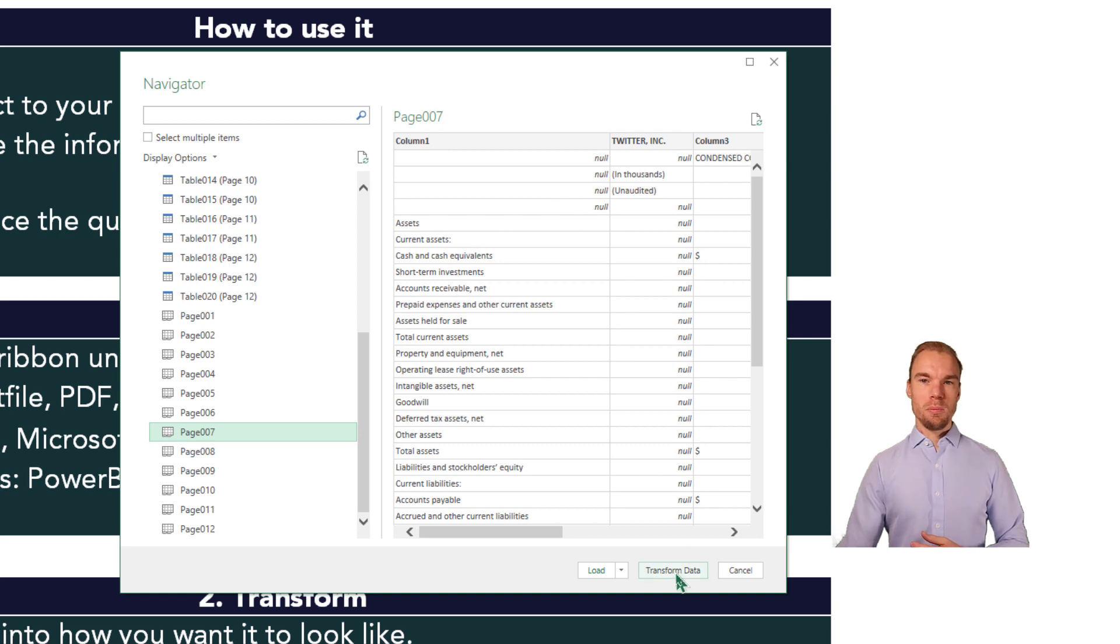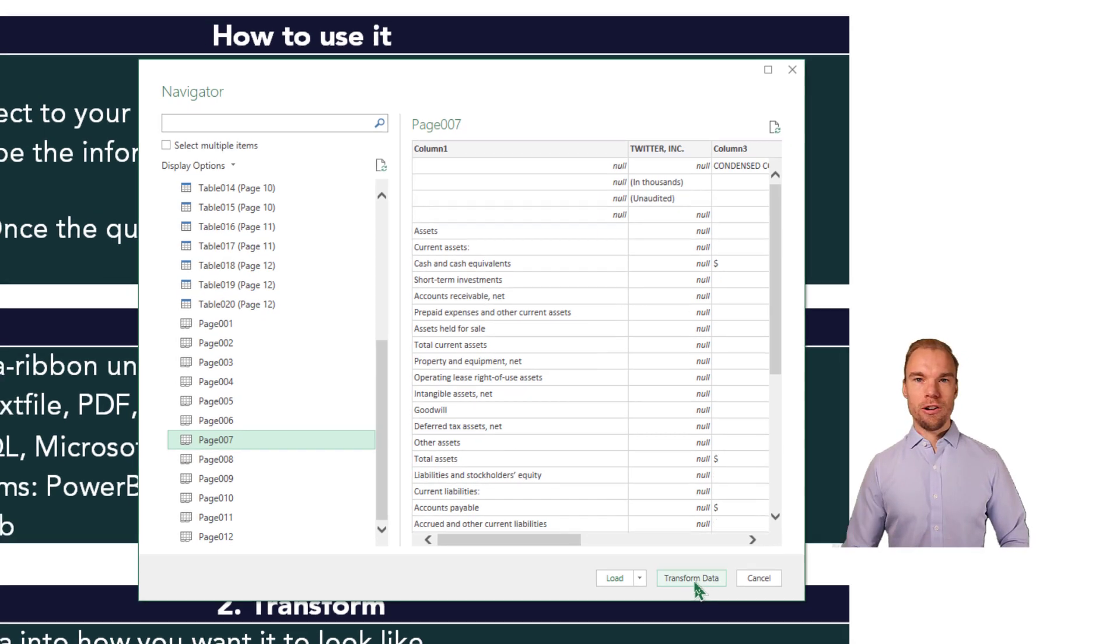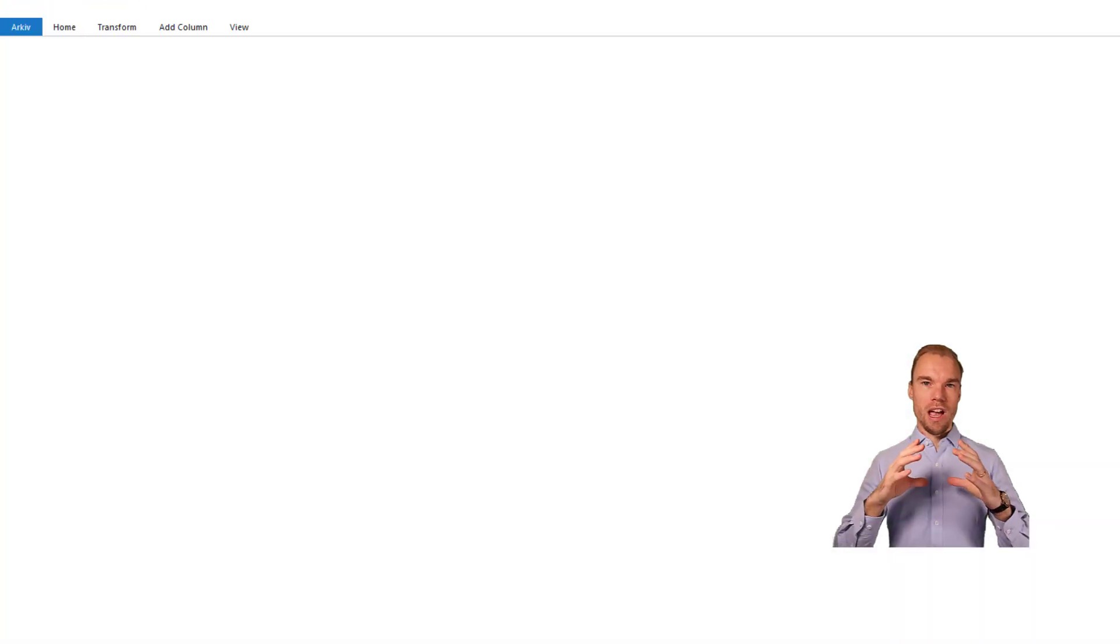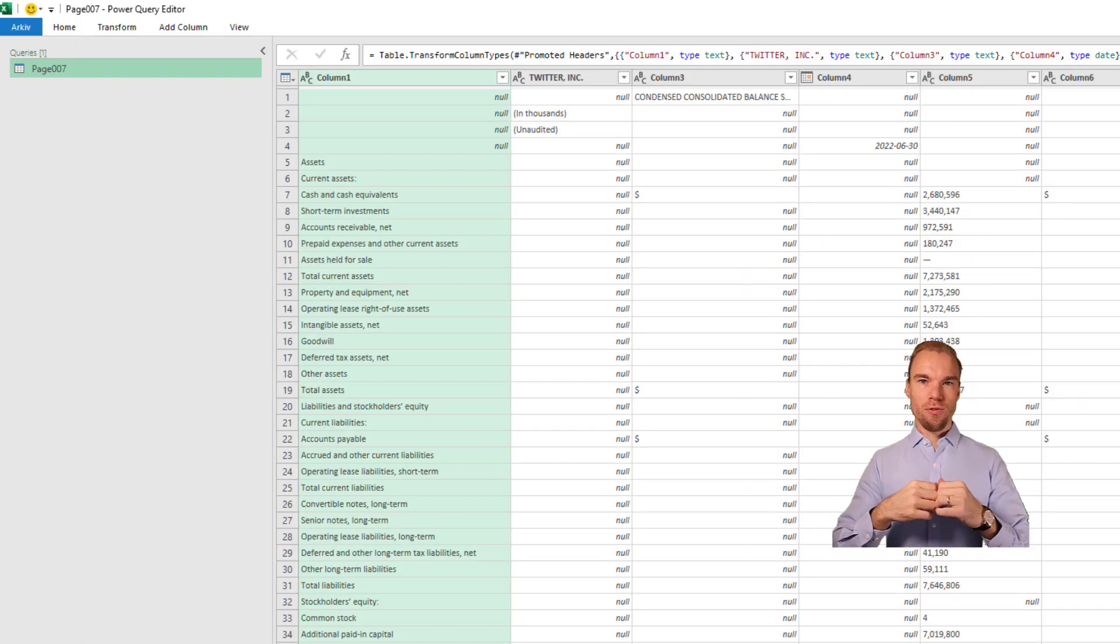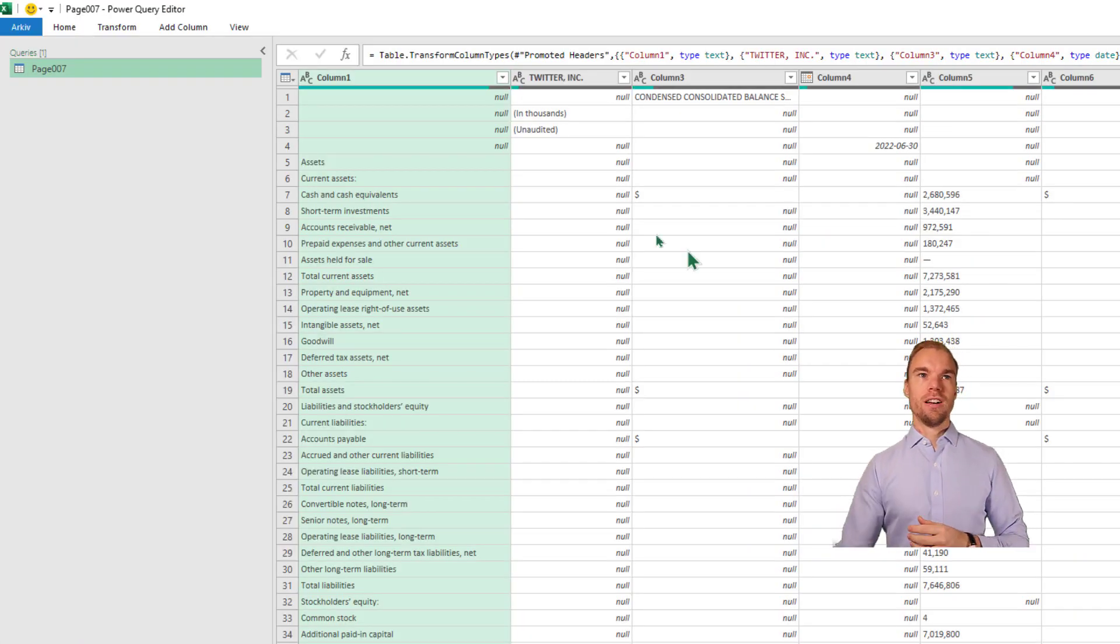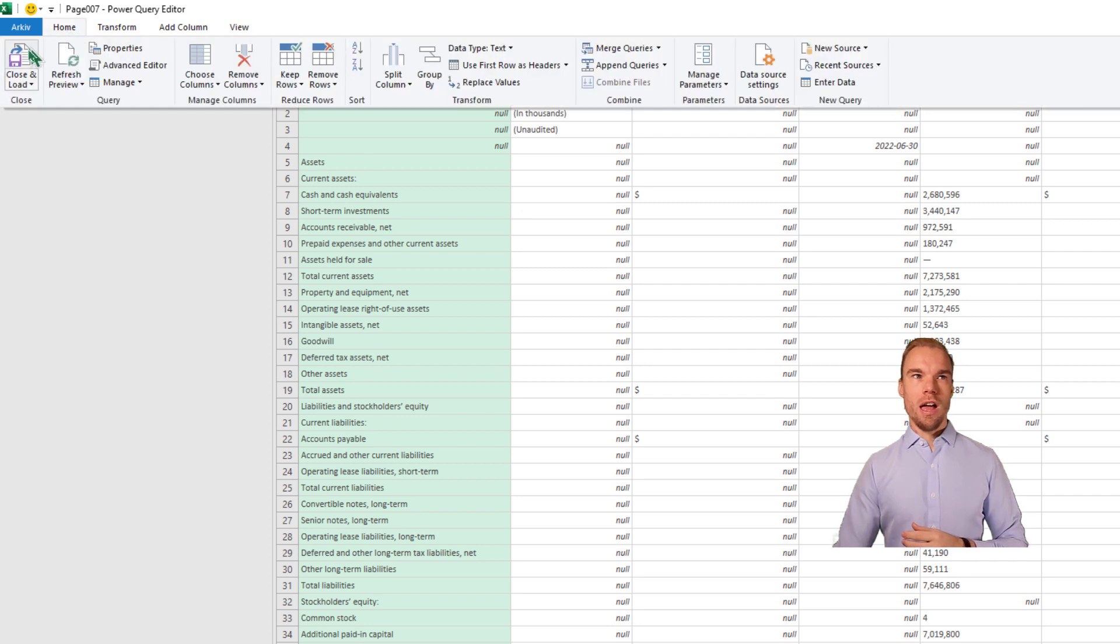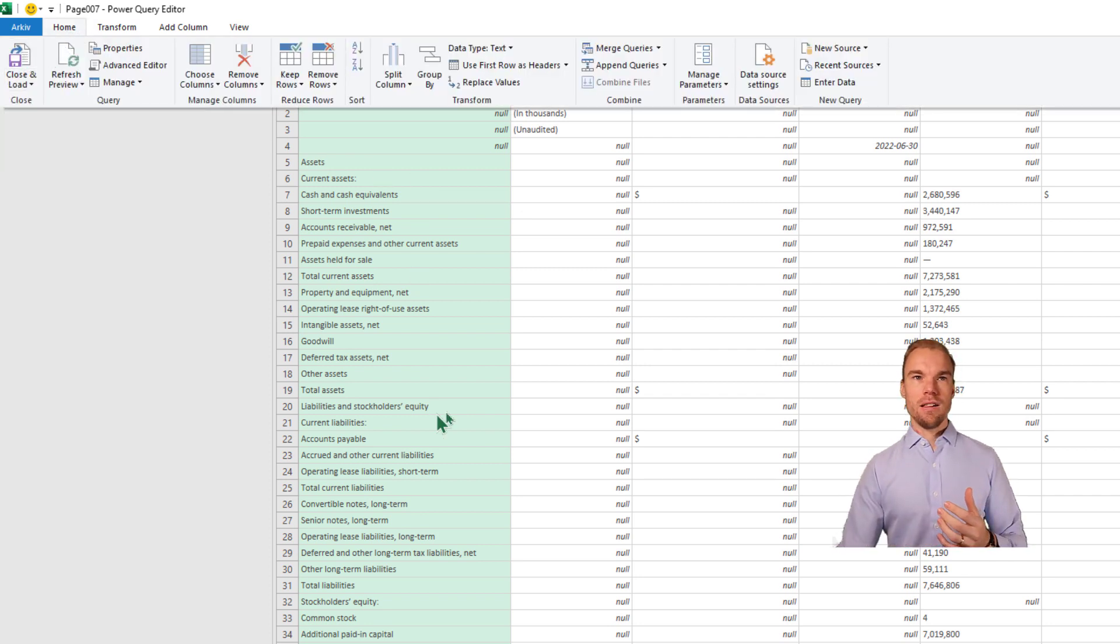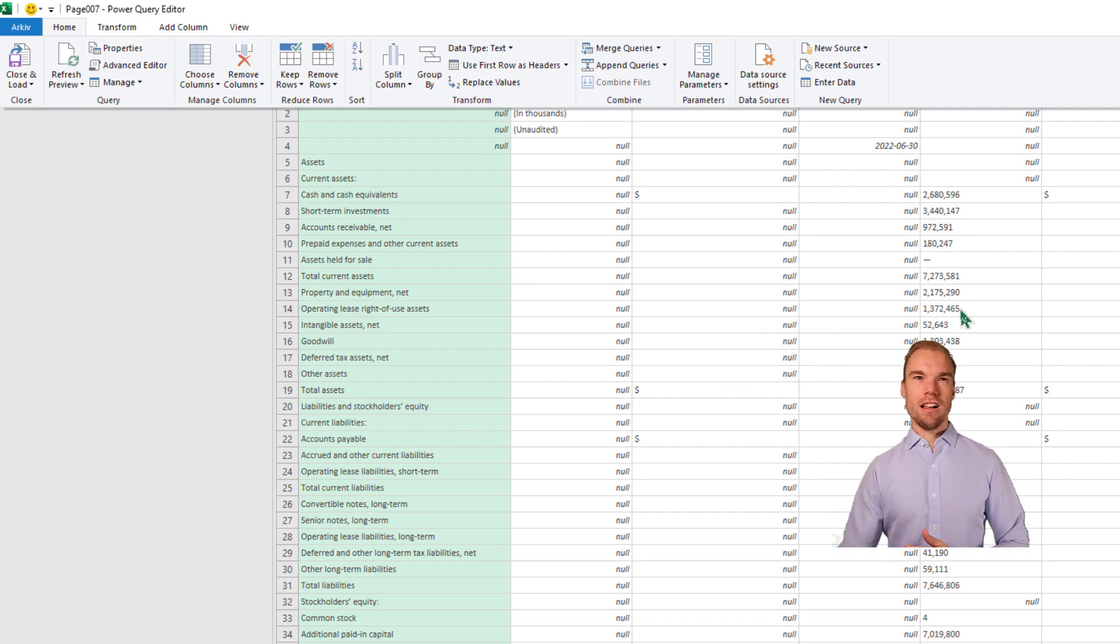If we press on Transform Data, we will open up the Power Query Editor. Now we have the balance sheet for Twitter. And if we just go to the Home ribbon and press on Close and Load, this data, like it looks now, will be transformed into Excel.